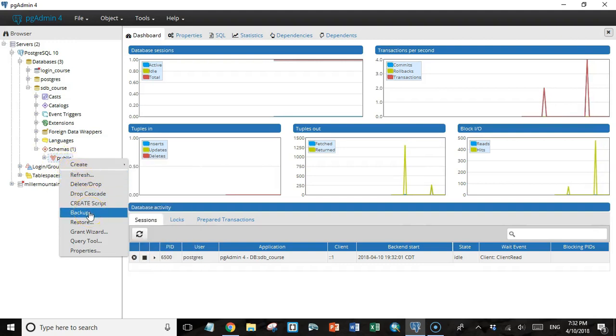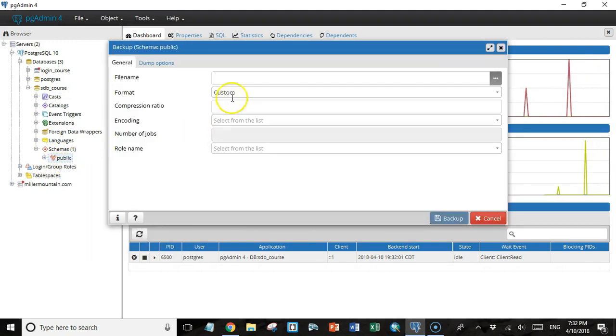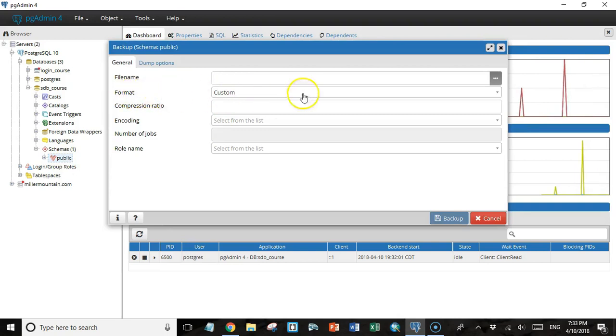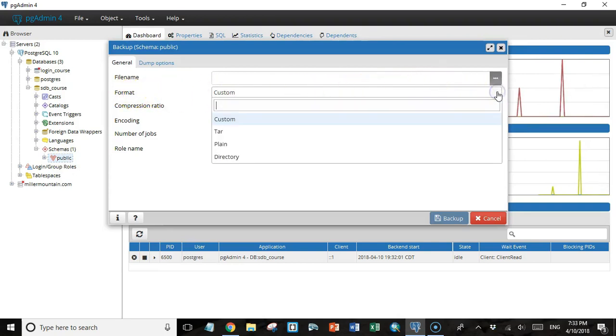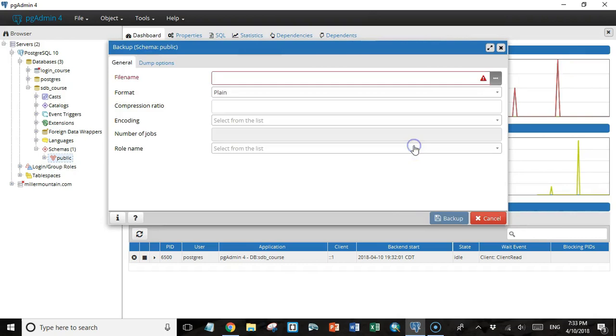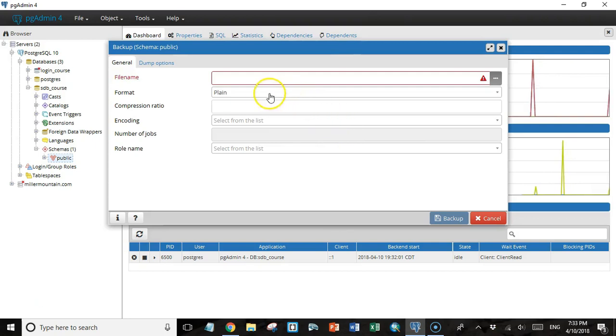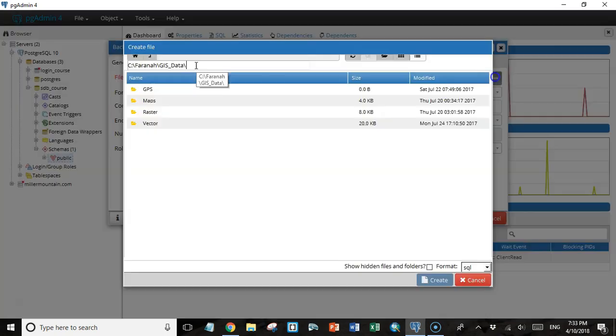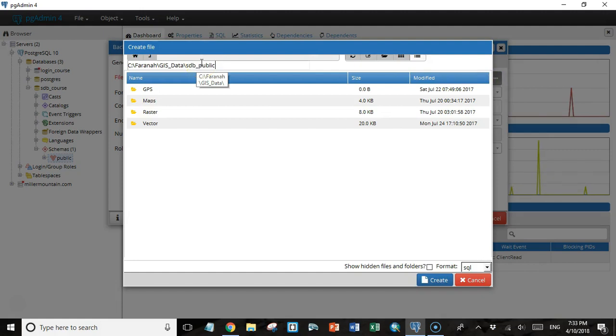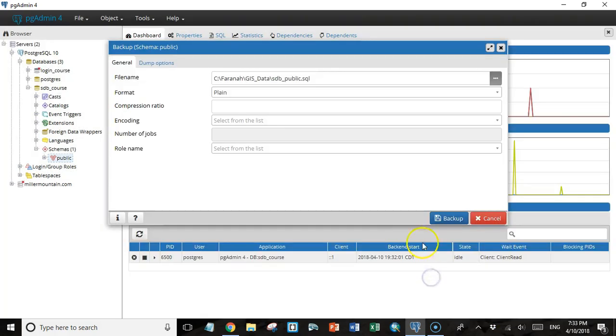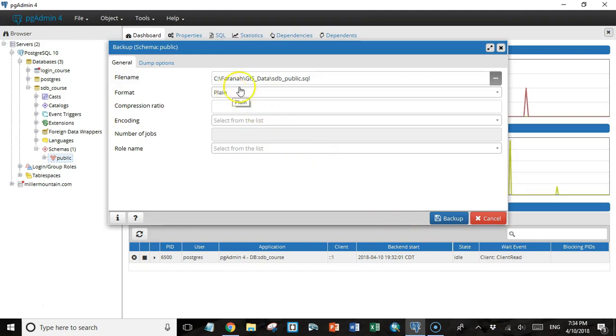I'm going to go to the public schema and right click on it, then go down to the backup option. We have a couple different options. The first thing I'm going to do is change the format from custom to plain. Then I'll make the backup in plain text SQL statements. Next I'm going to choose a filename. I'm going to call it sdbpublic.sql and click create.